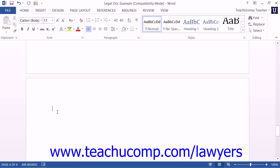Note that to ensure that the document lists the page numbers correctly, you should hide the Table of Authorities citations if they are visible within your document. To do this, you can click the Show or Hide Non-Printing Characters button that appears within the Paragraph button group on the Home tab within the ribbon.